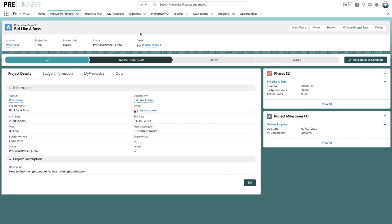Now in this example we've got an upcoming piece of work called bid like a boss and we can see here that we've got 50k in revenue associated with this piece of work on the right hand side and then in turn we've also got a milestone and some budget for this.